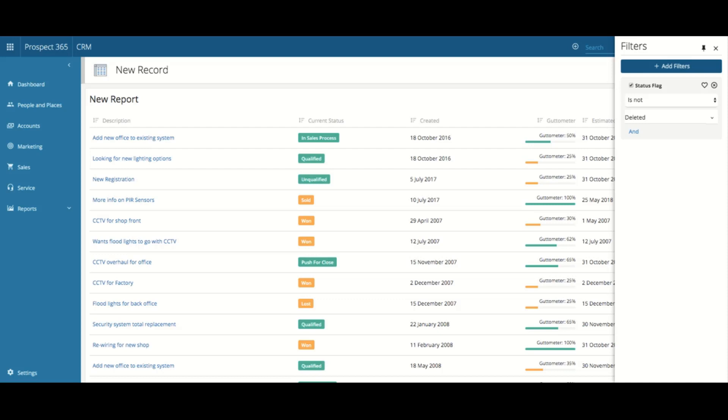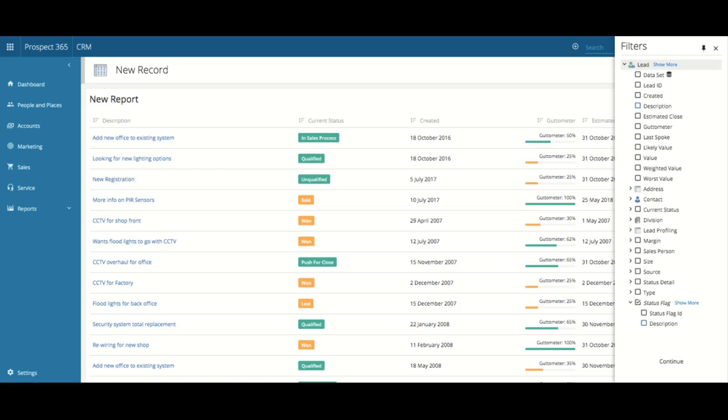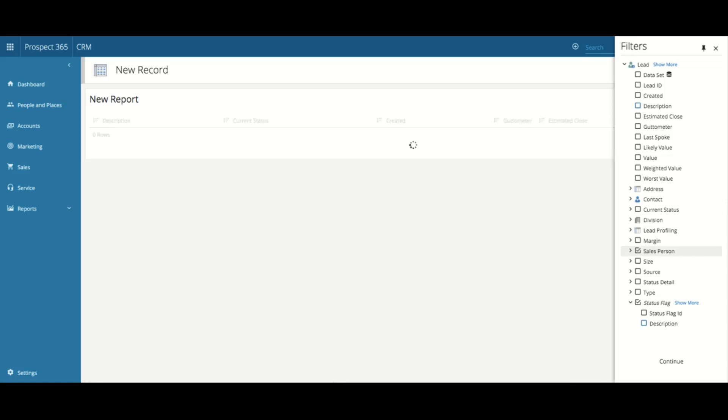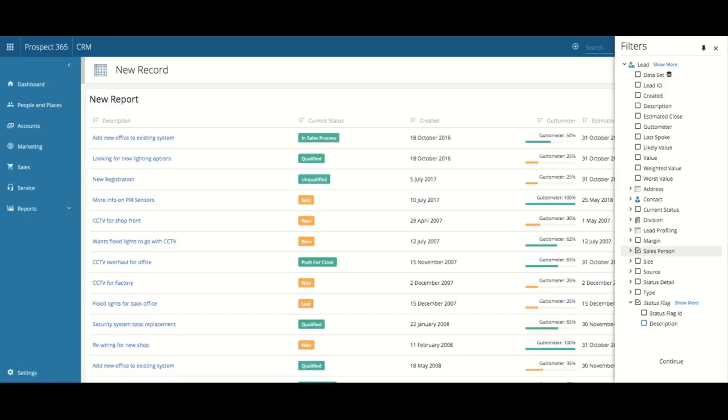If you would like to add additional filters, just click on the Add Filters button at the top. You can filter on any field which relates to the pre-selected entity. Therefore, if I wanted to filter by salesperson, I could go through the tree view and select that. Once you are happy with your selected filters, click Continue.